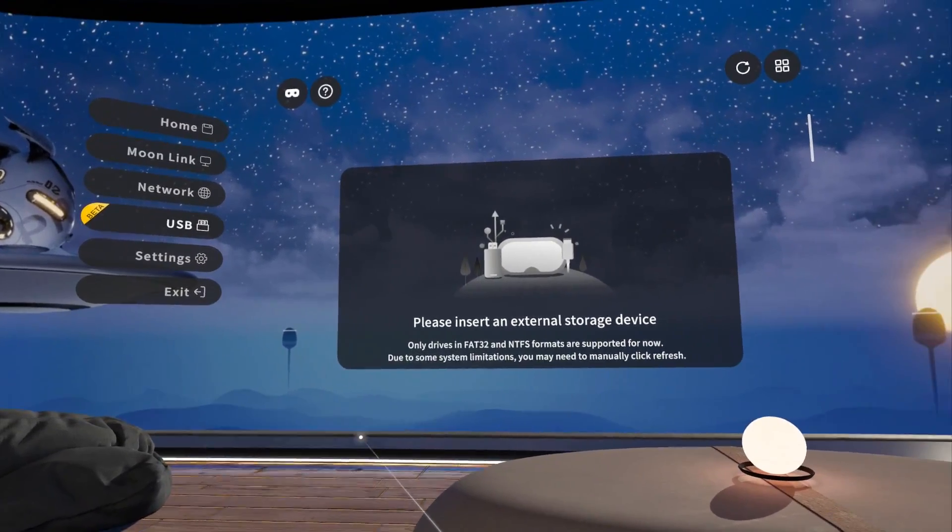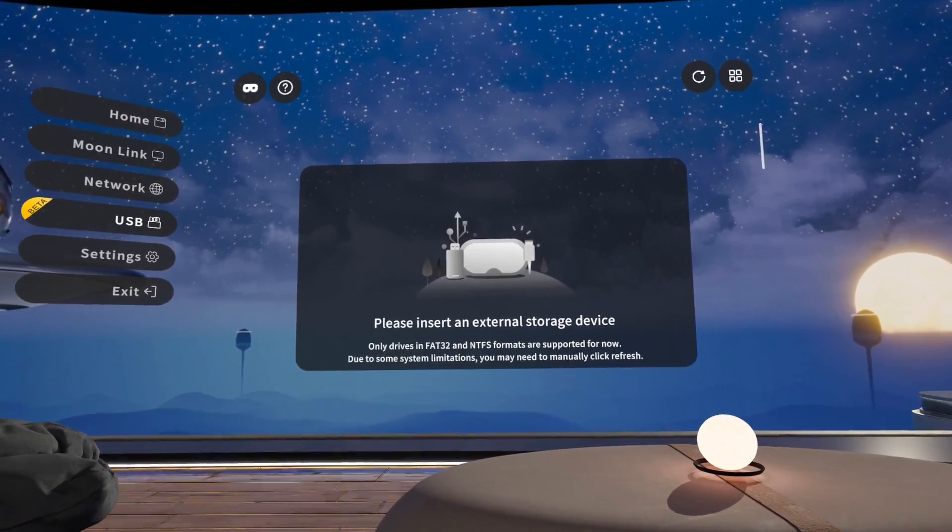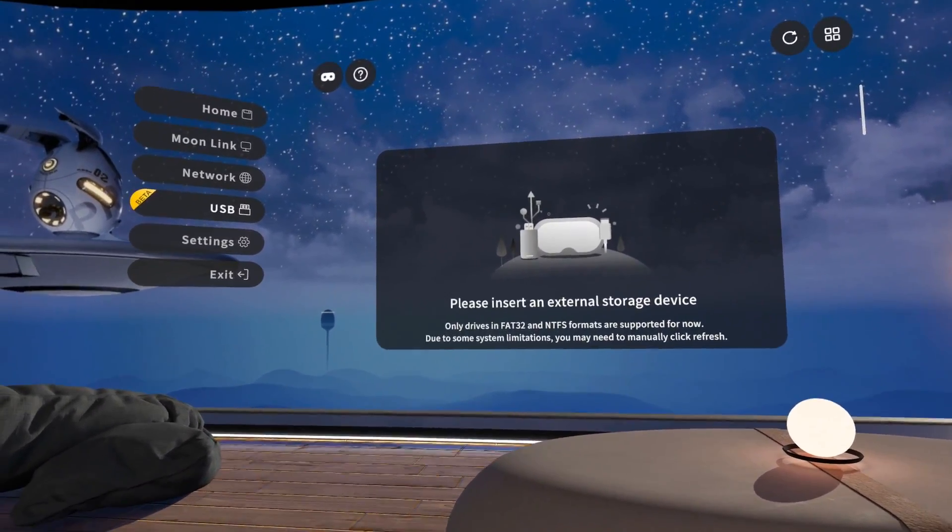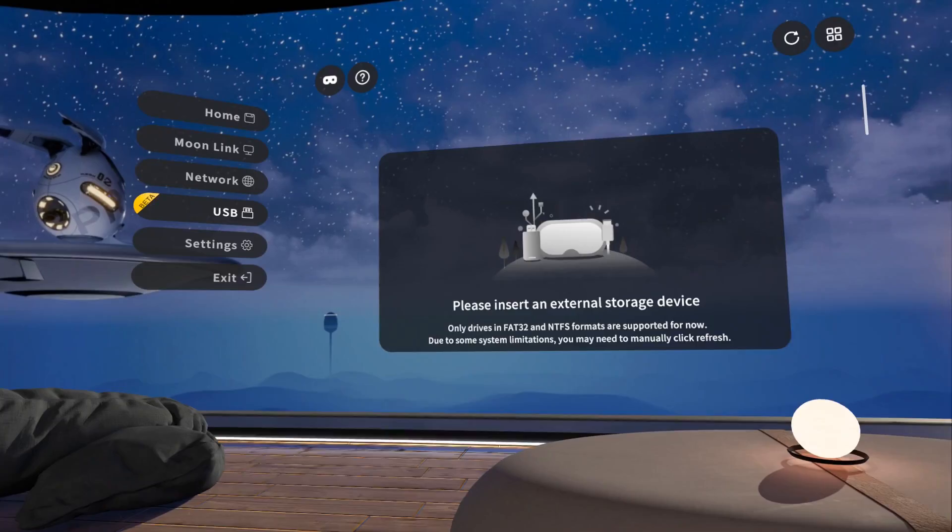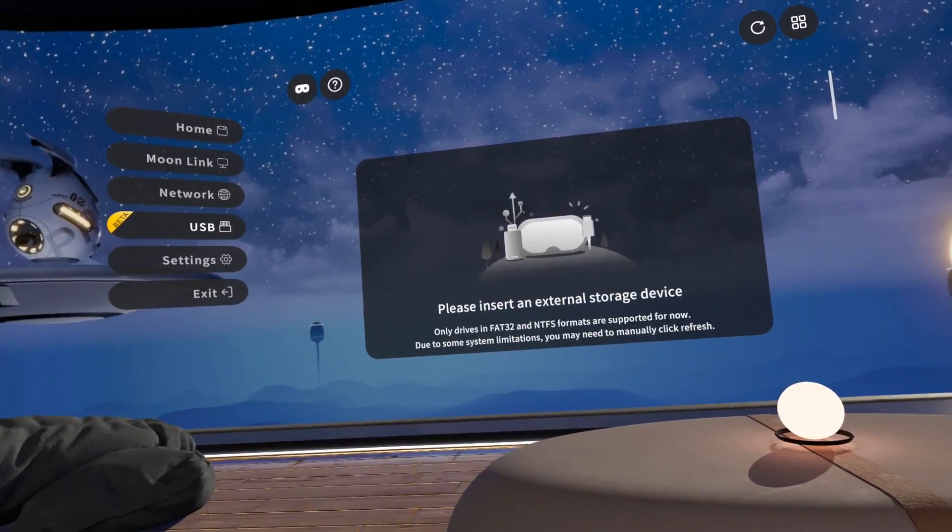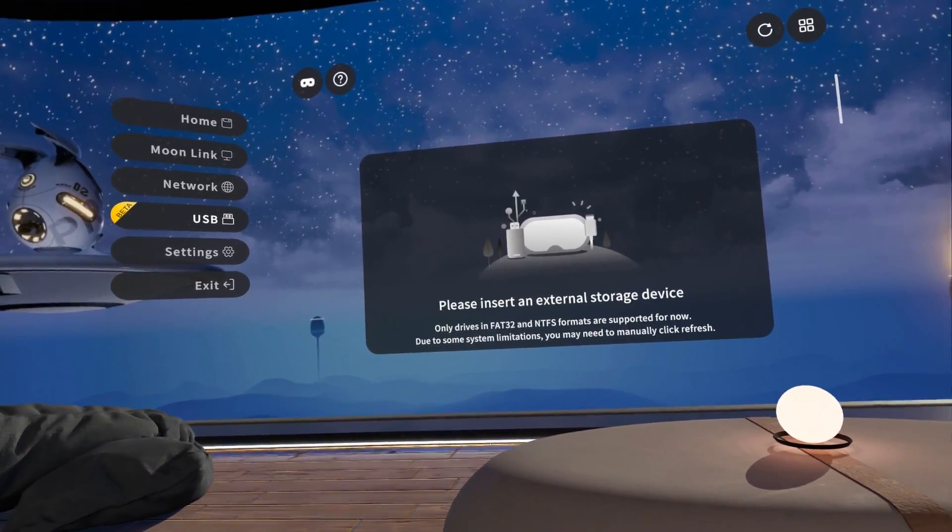Hey everyone, it's Stellar. In today's tutorial, I'm showing you how to open your USB drive in your Quest 2, Quest 3, and Quest Pro.